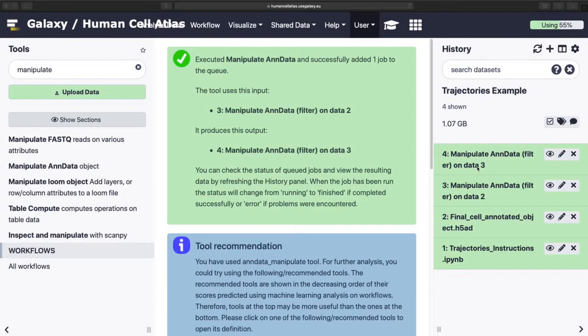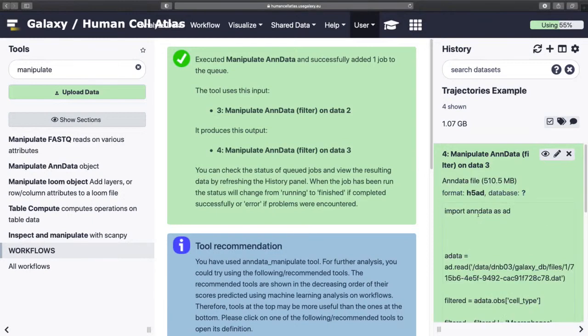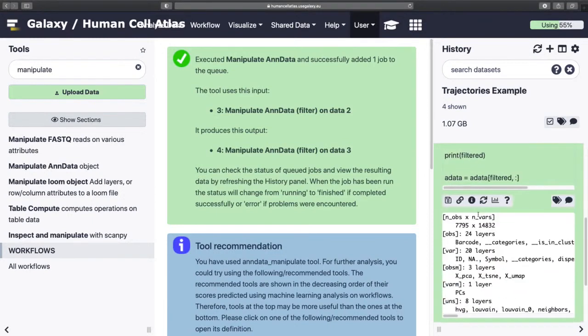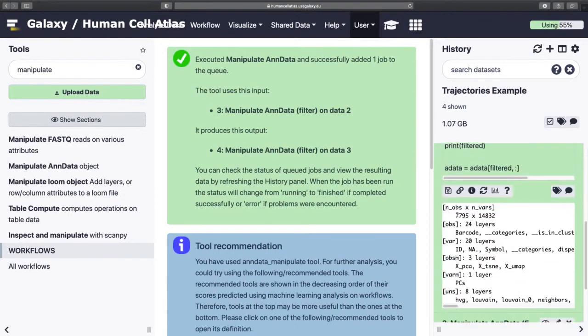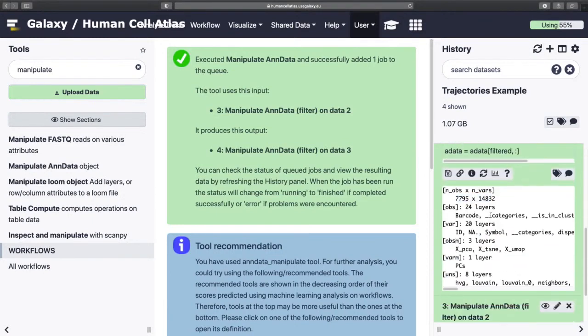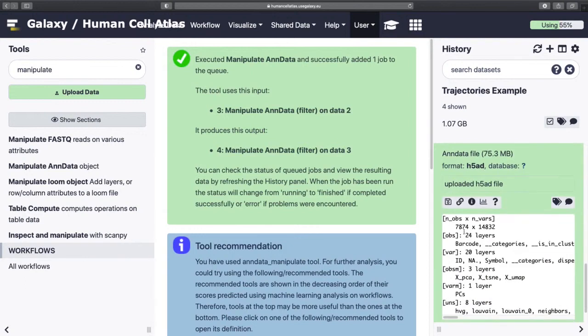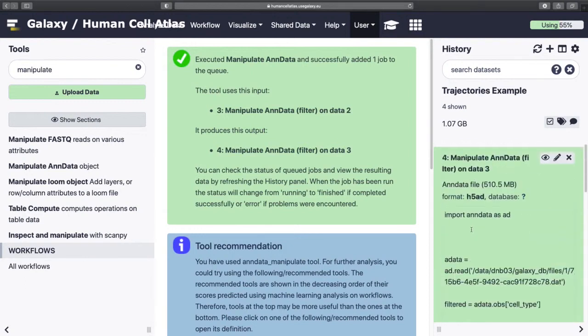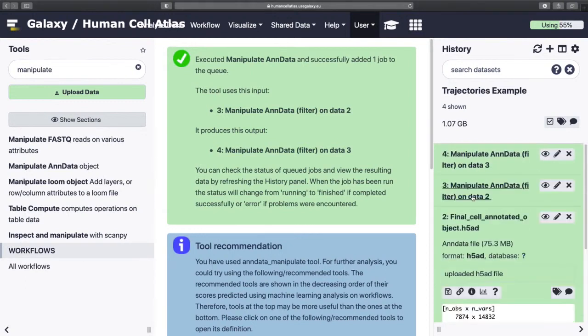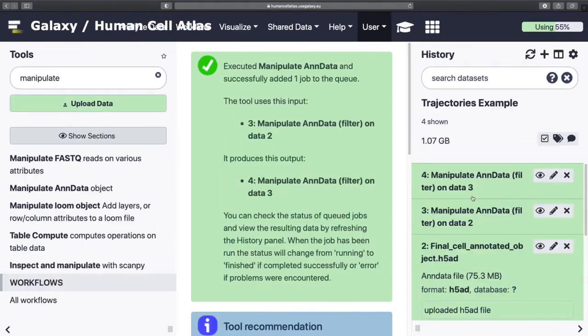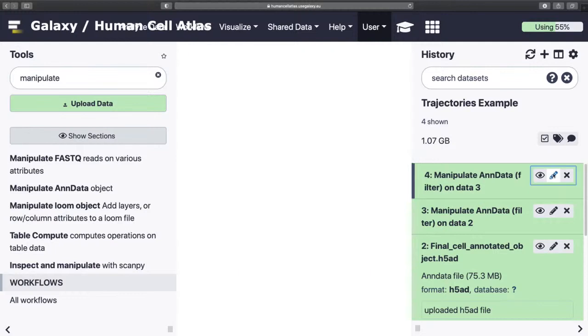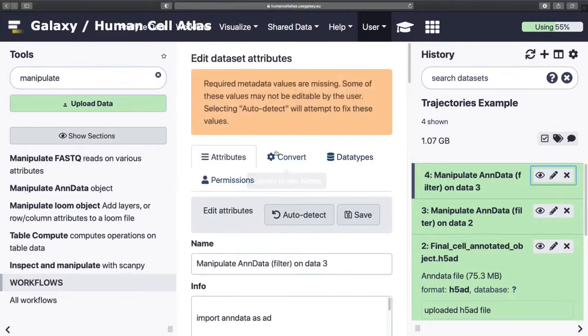And we're done. And we can then look within these objects and see, hopefully, the number has changed. Yes, it has. Zoom back in. And I'm going to rename our output.